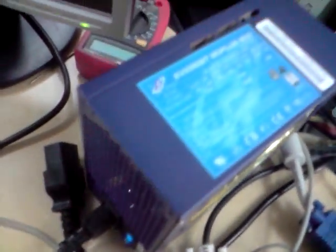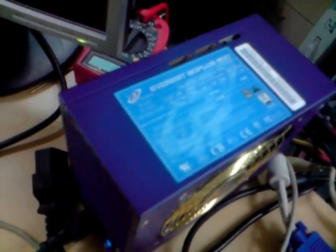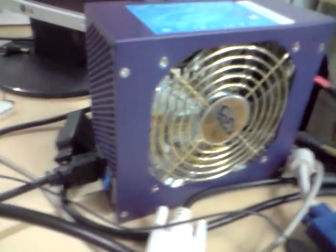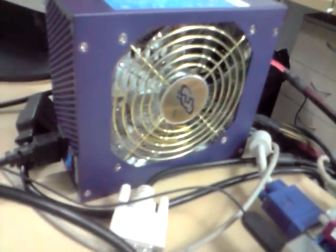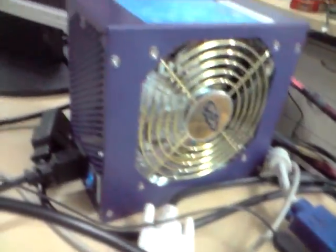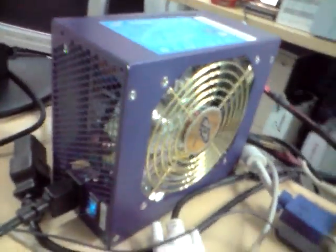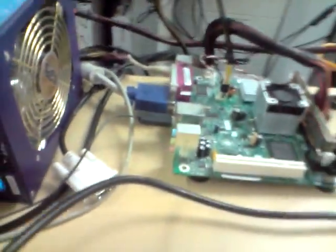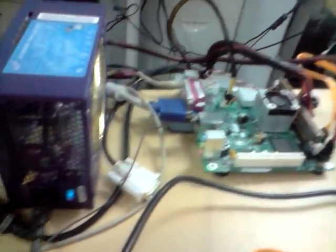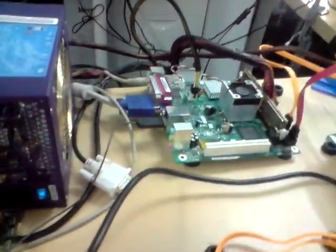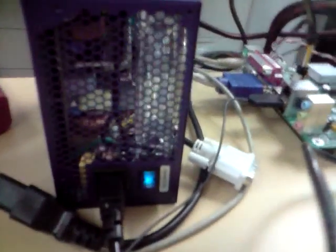This is the FSP Everest 80 Plus power supply, and you can see that the fan is not spinning even though it's powering the system. Proof that it's actually operational.